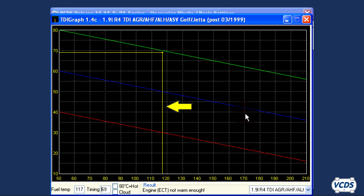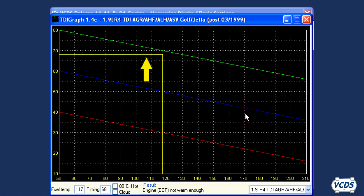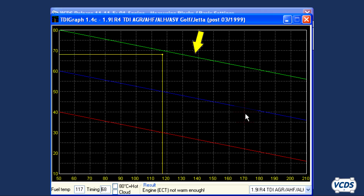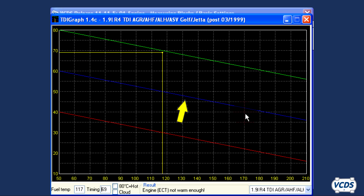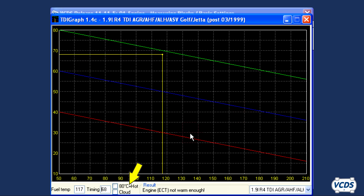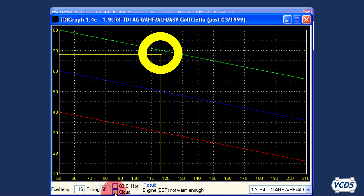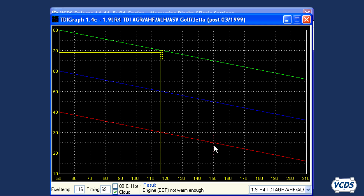The vertical line represents the fuel temperature. The horizontal line represents the timing of the pump. These lines should intersect between the green and red lines. The green line represents the maximum timing allowed, and the red line represents the minimum timing allowed. The blue line is the middle value. If you check the cloud function, TDI graph will show the last 100 samples. In this example, we are within factory specifications, but just barely.